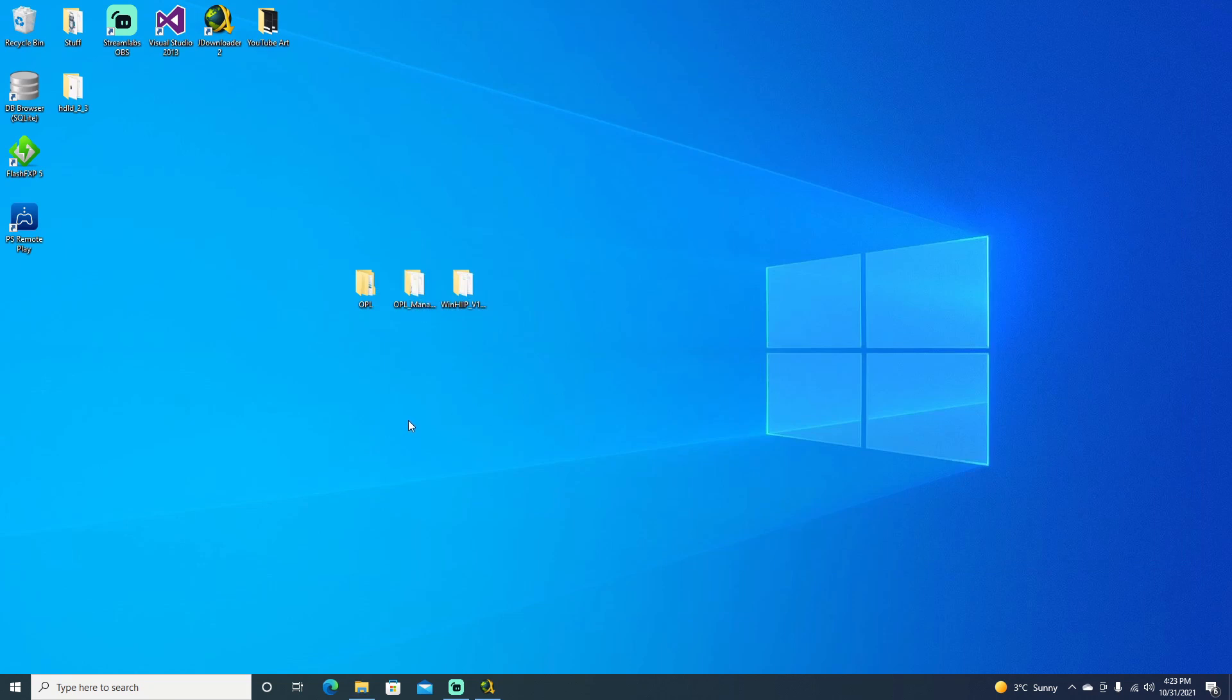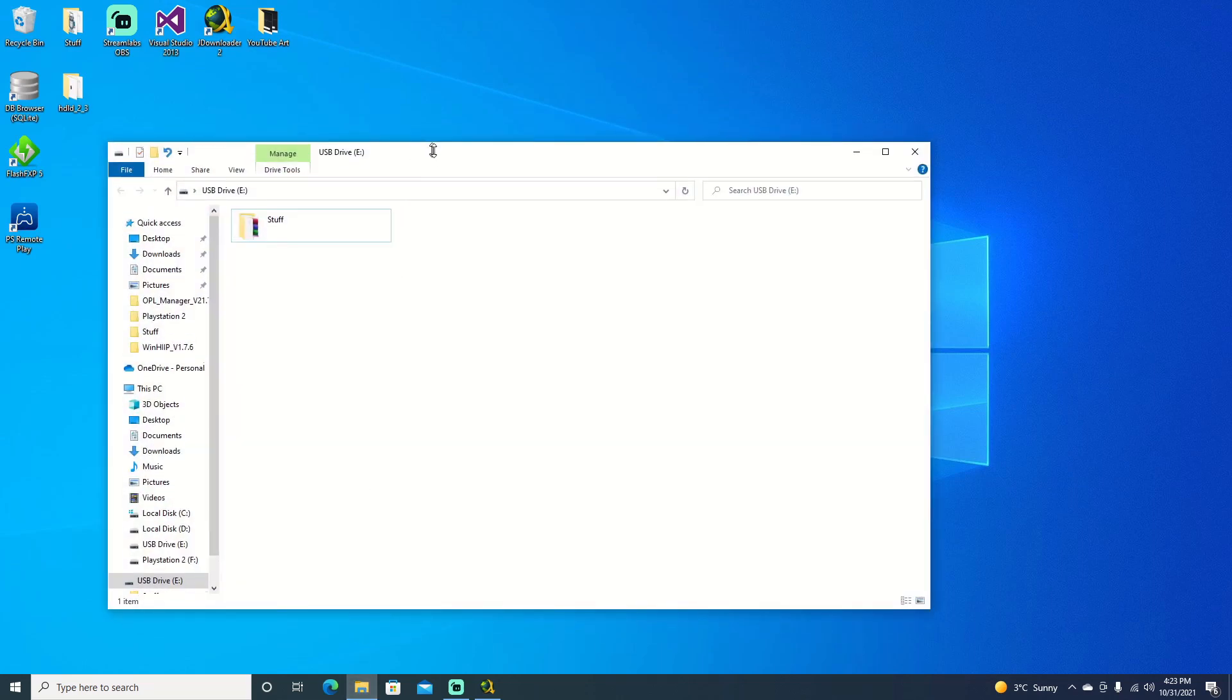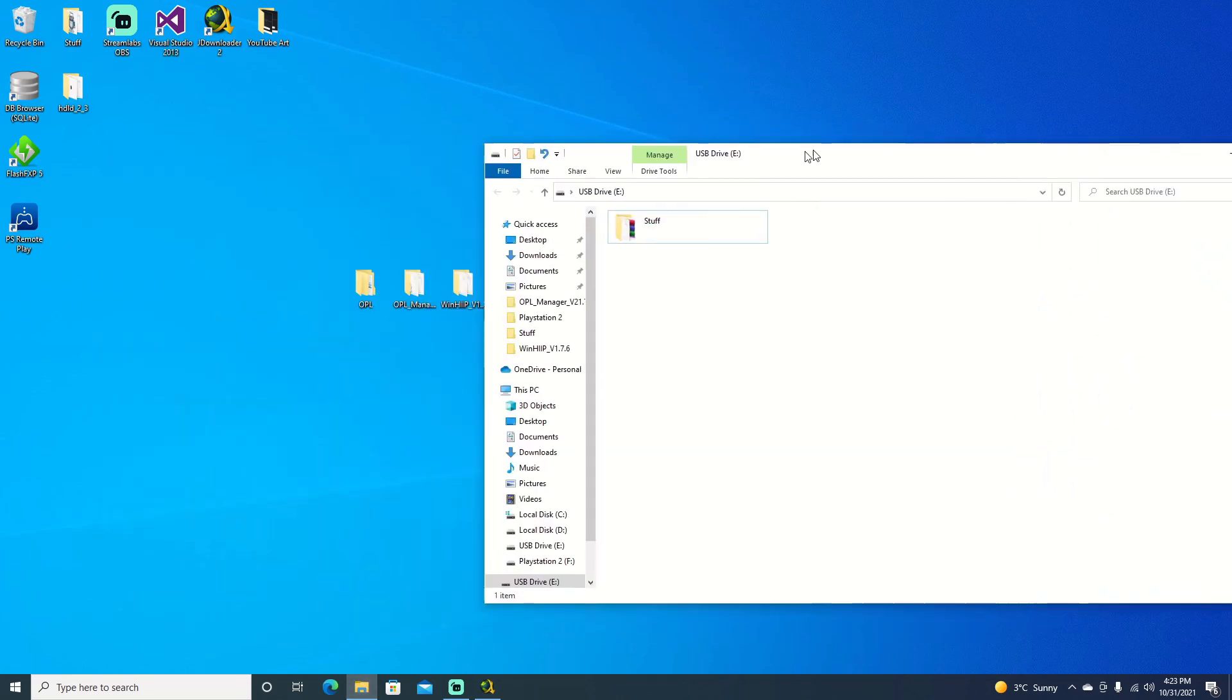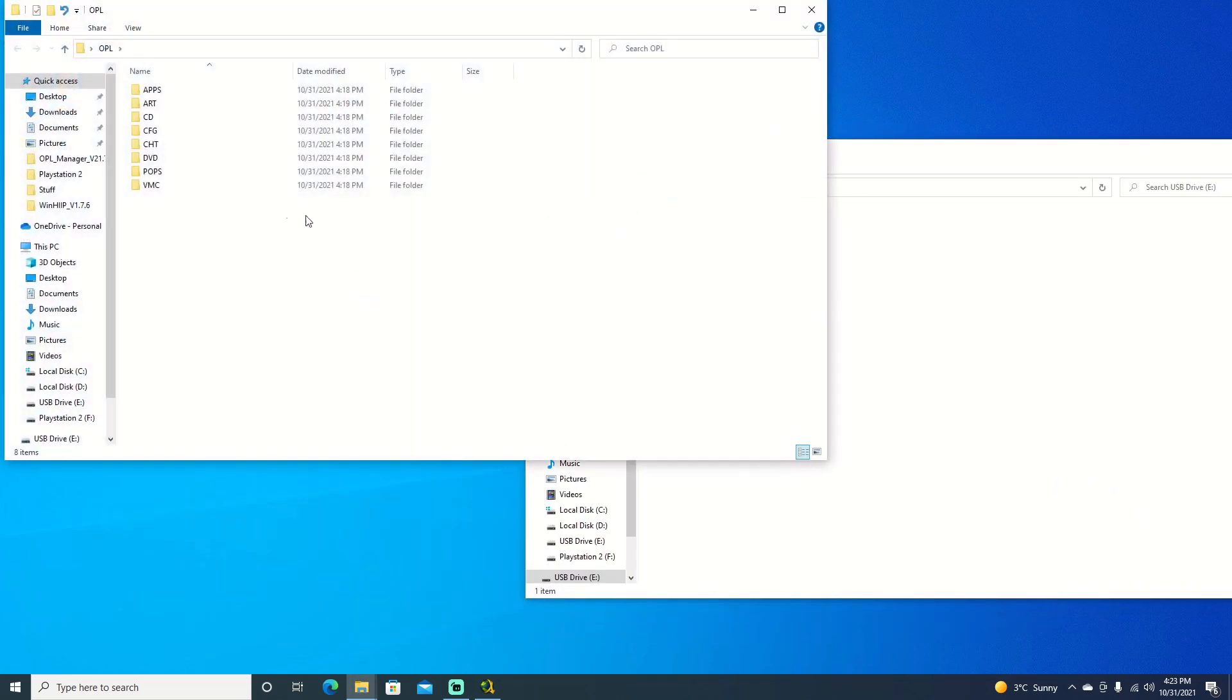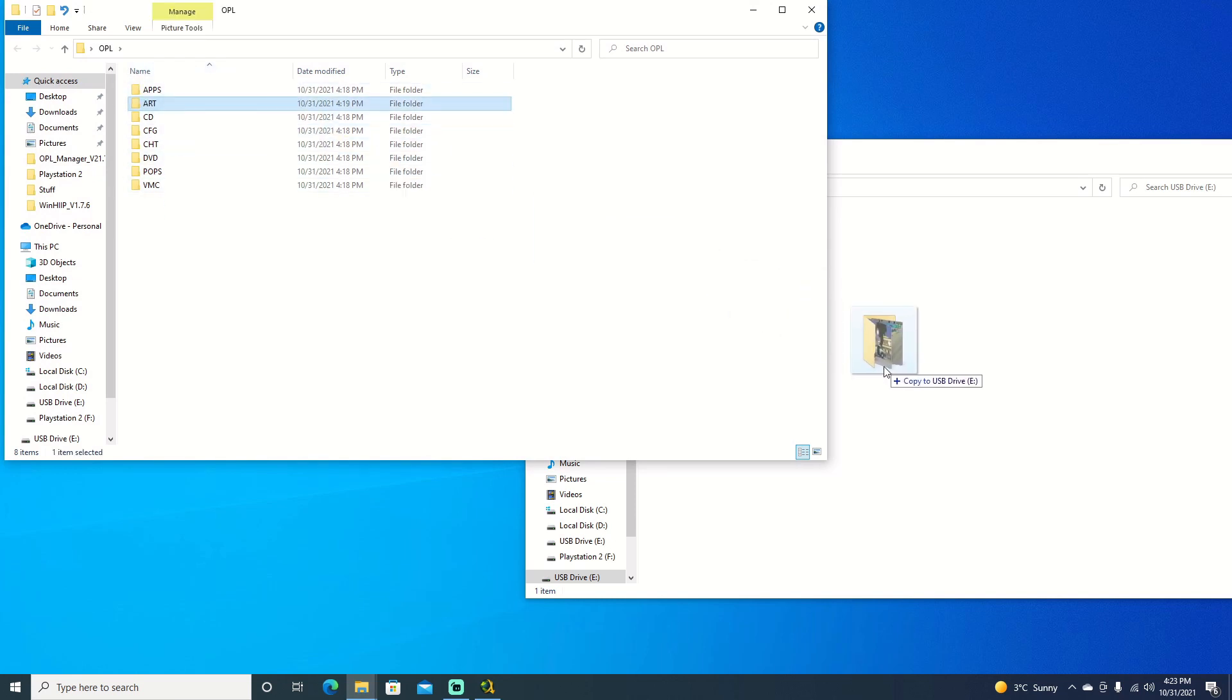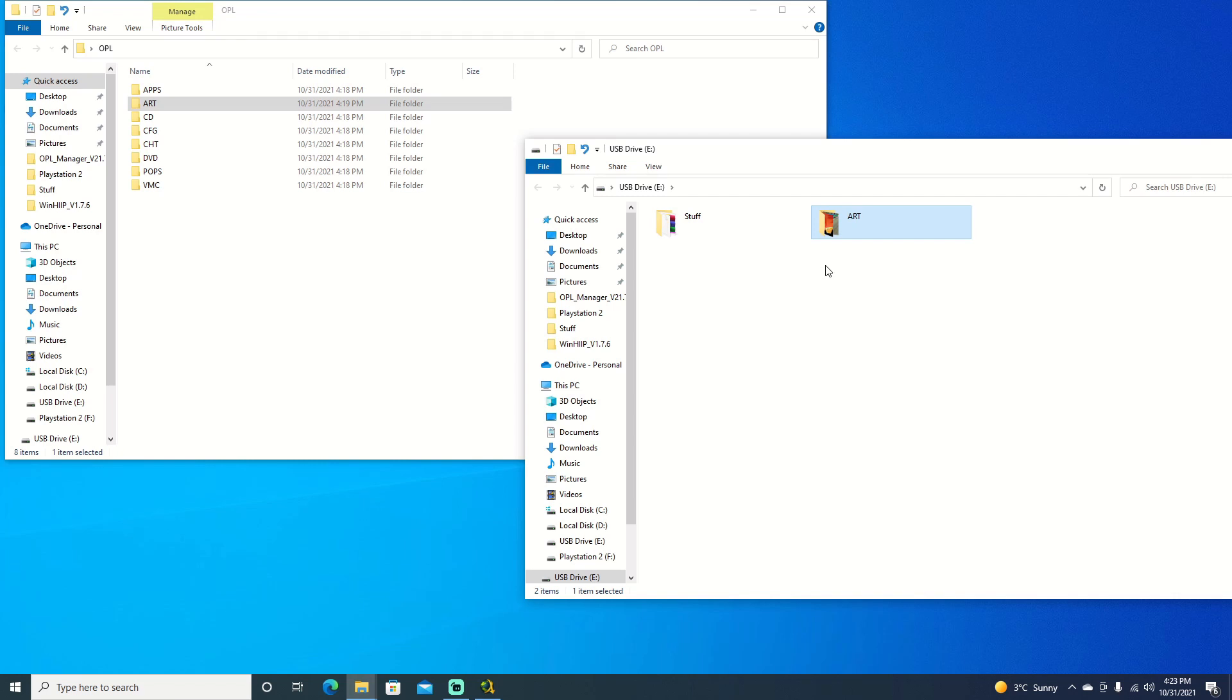Once you do have your USB plugged in, you can go ahead and open it up. I have it opened here. It's my drive E. We're just going to open up that OPL folder and drag over the art. And it shouldn't take too long. If you're only doing one game, it is pretty quick. But if you're doing multiple games, it can take a little bit of time. Once that is done, we can go ahead and jump over to the PS2, get our hard drive plugged in, get our USB plugged in, and we'll go from there.